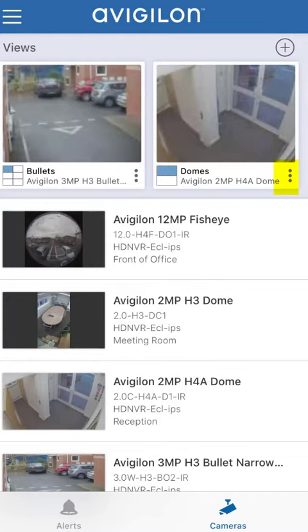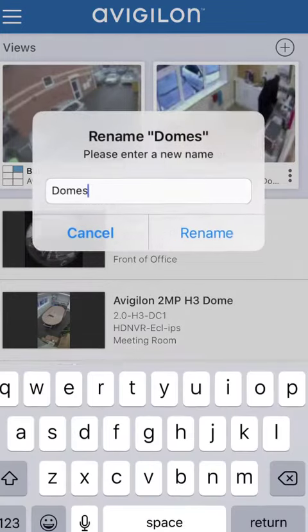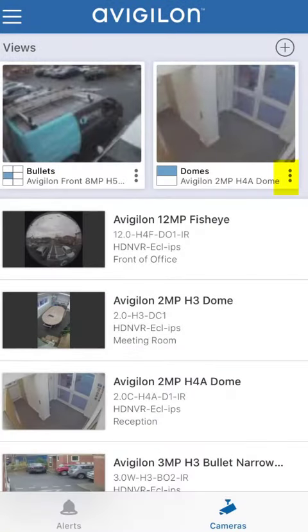So you've got two categories now. You could use the three dots and you can change it — you can either rename it or delete it. Very simple.